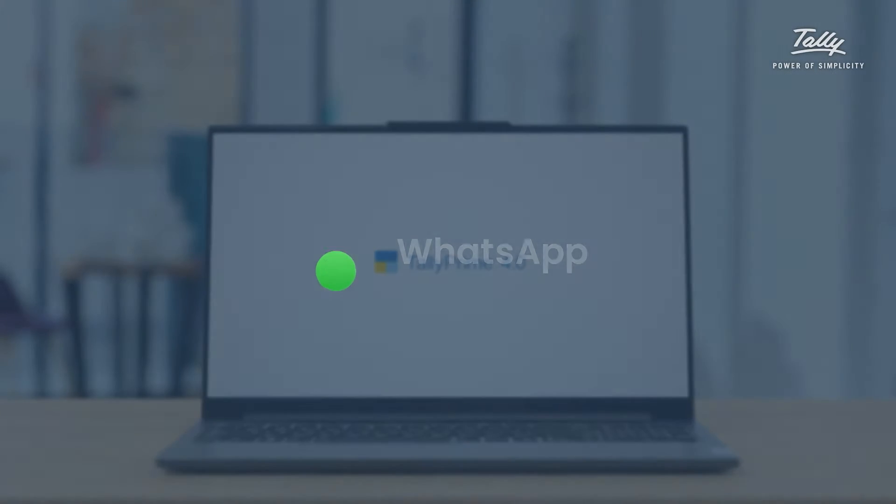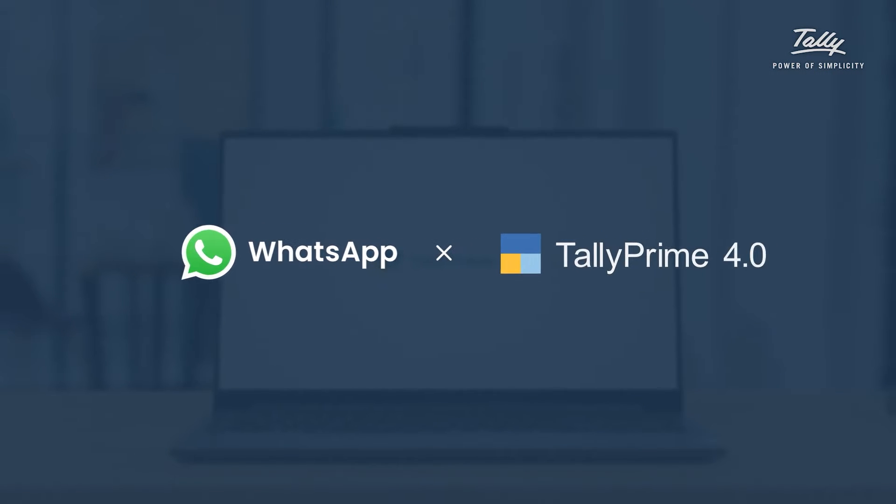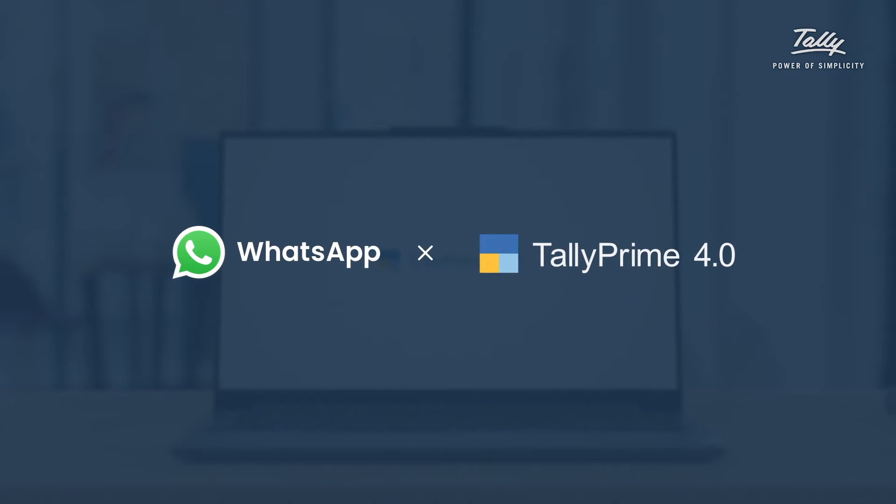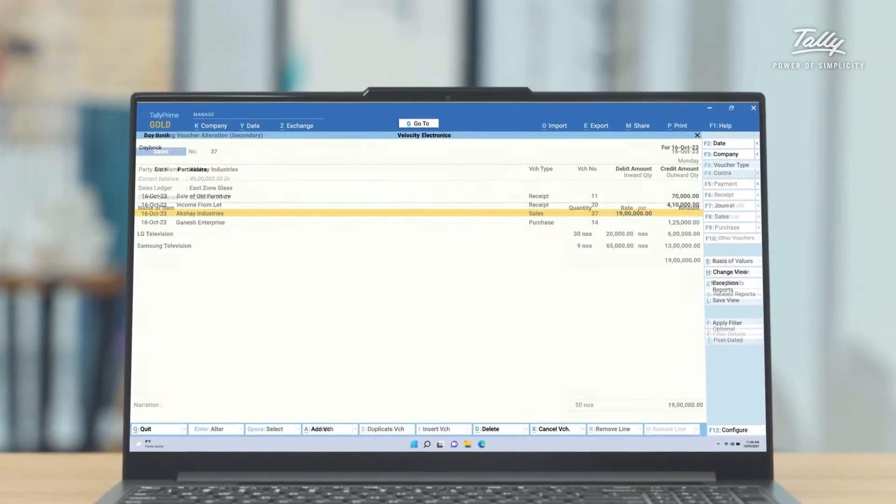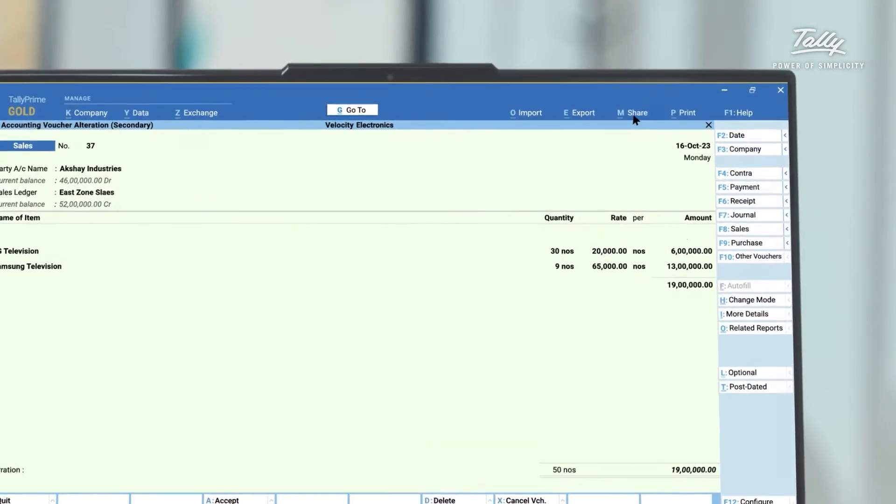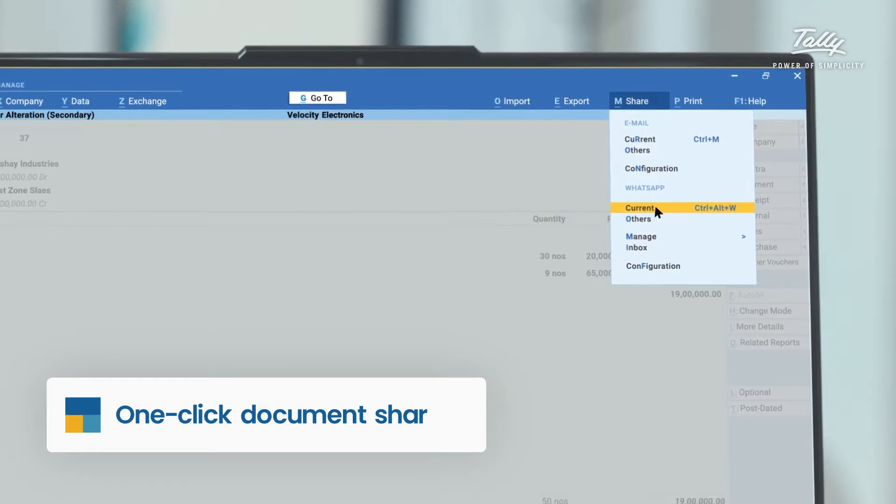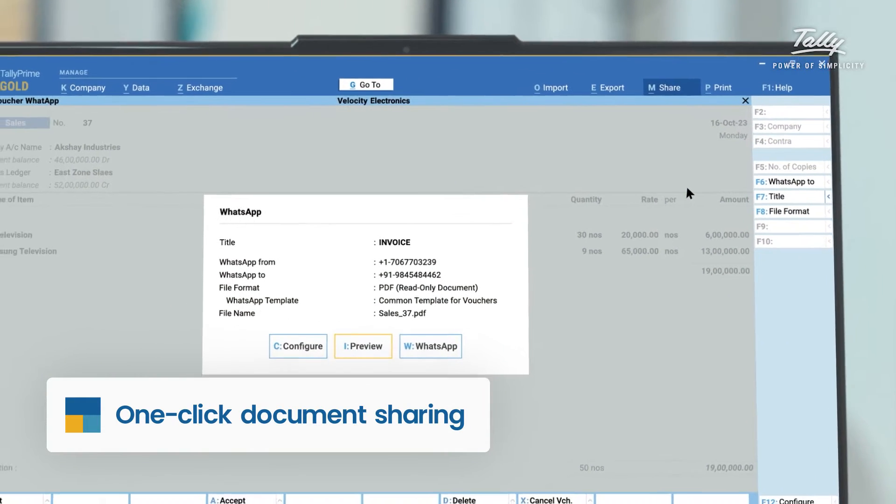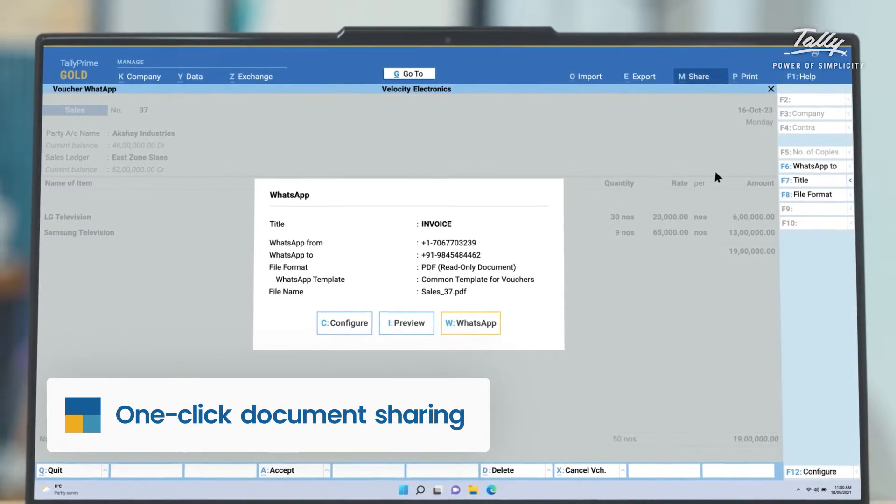We worked closely with the Meta team to bring WhatsApp into Tally Prime. With WhatsApp for Business now integrated with Tally Prime 4.0, you can send any document from reports to reminders and invoices with a single click.